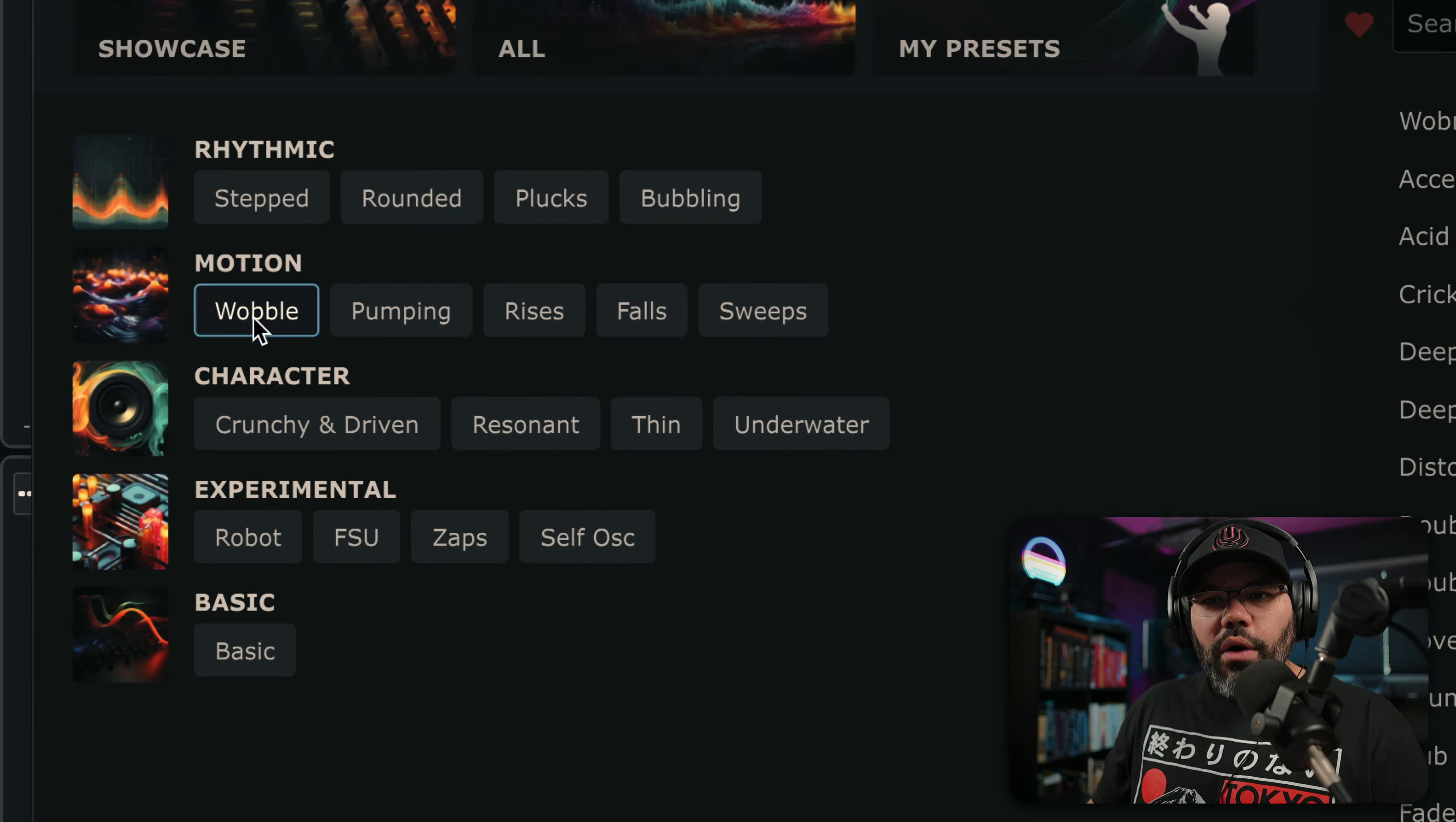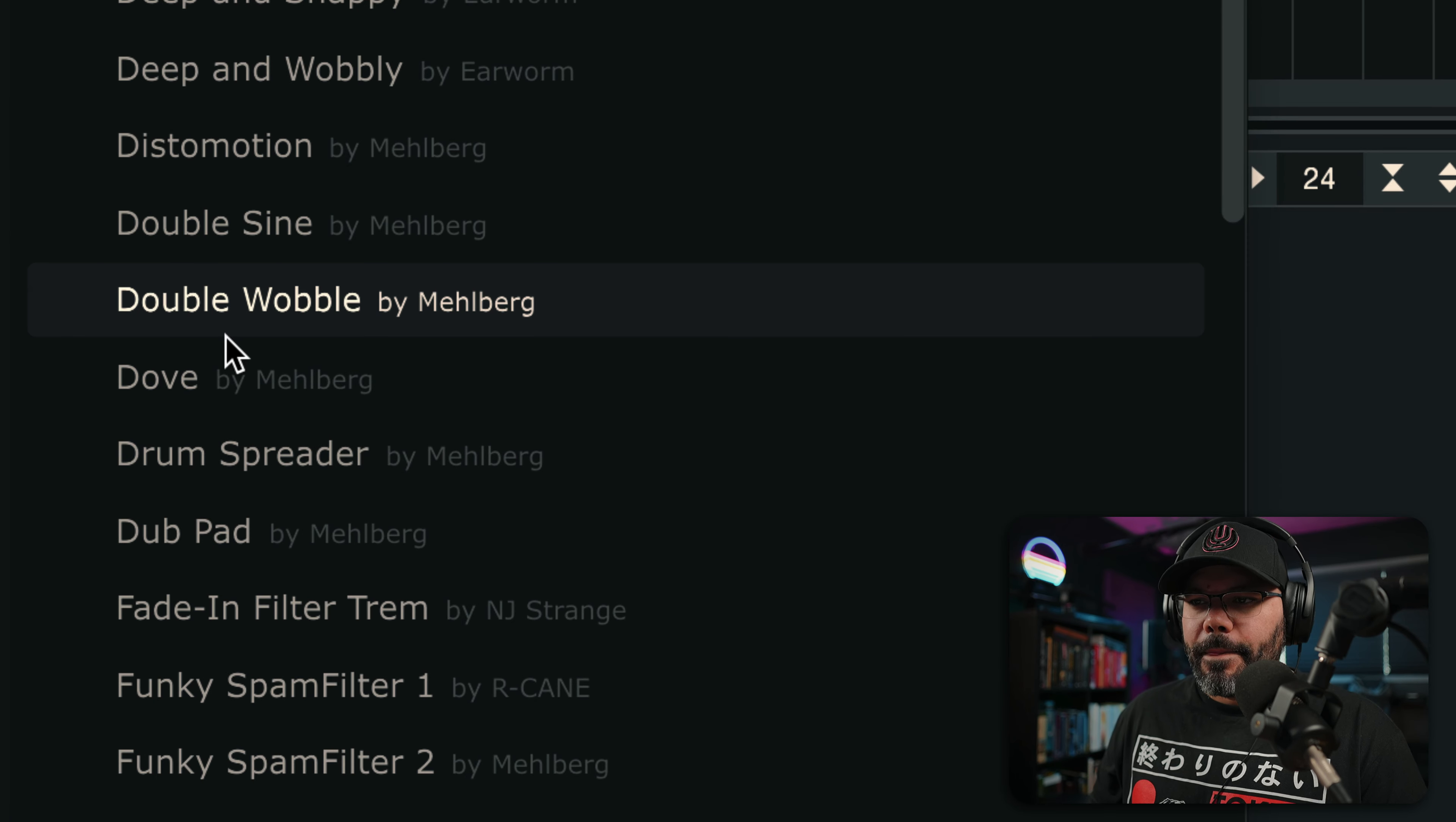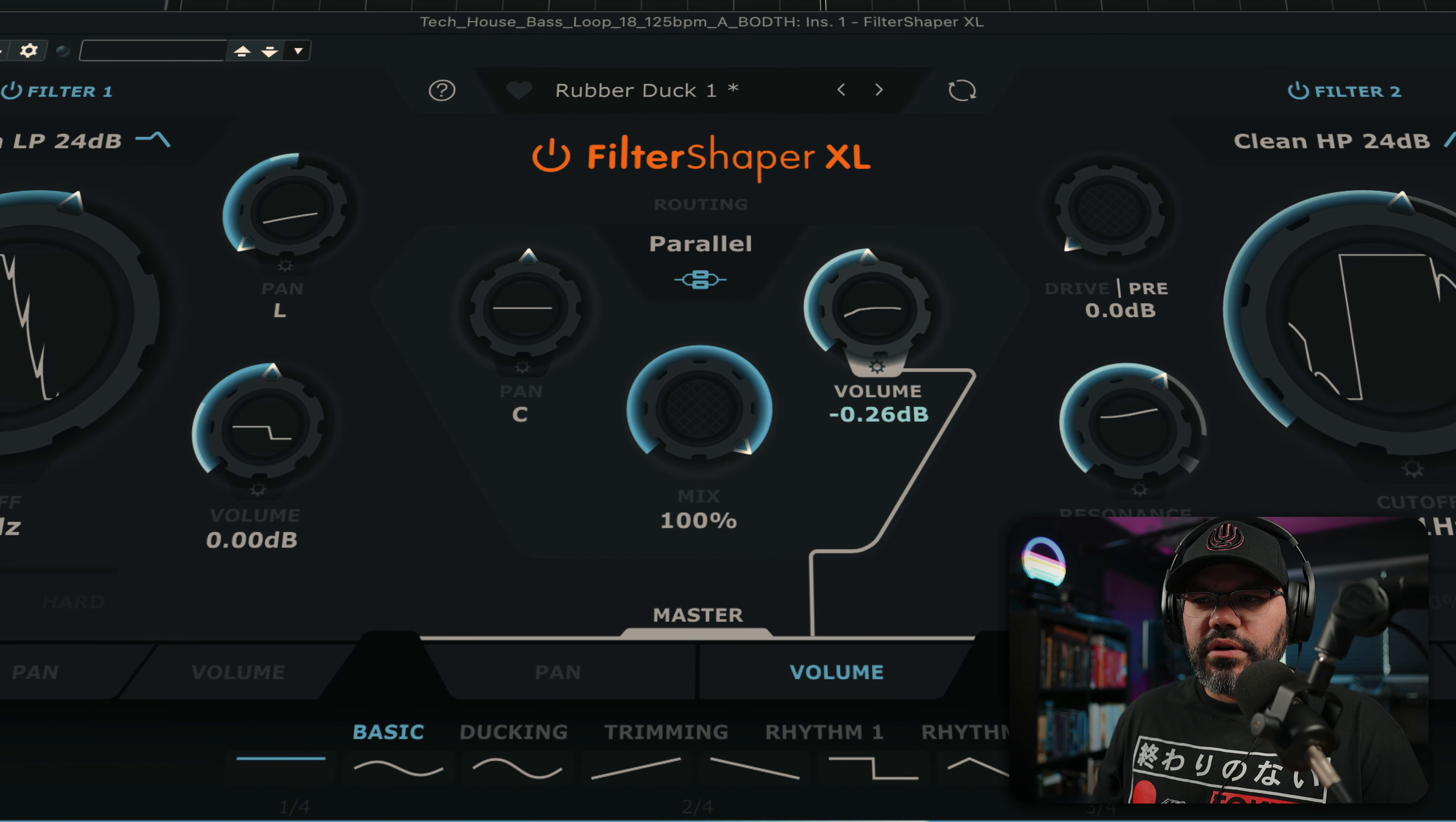So I want to add motion, something like Wobble. I kind of like this one, but we're going to boost the volume.